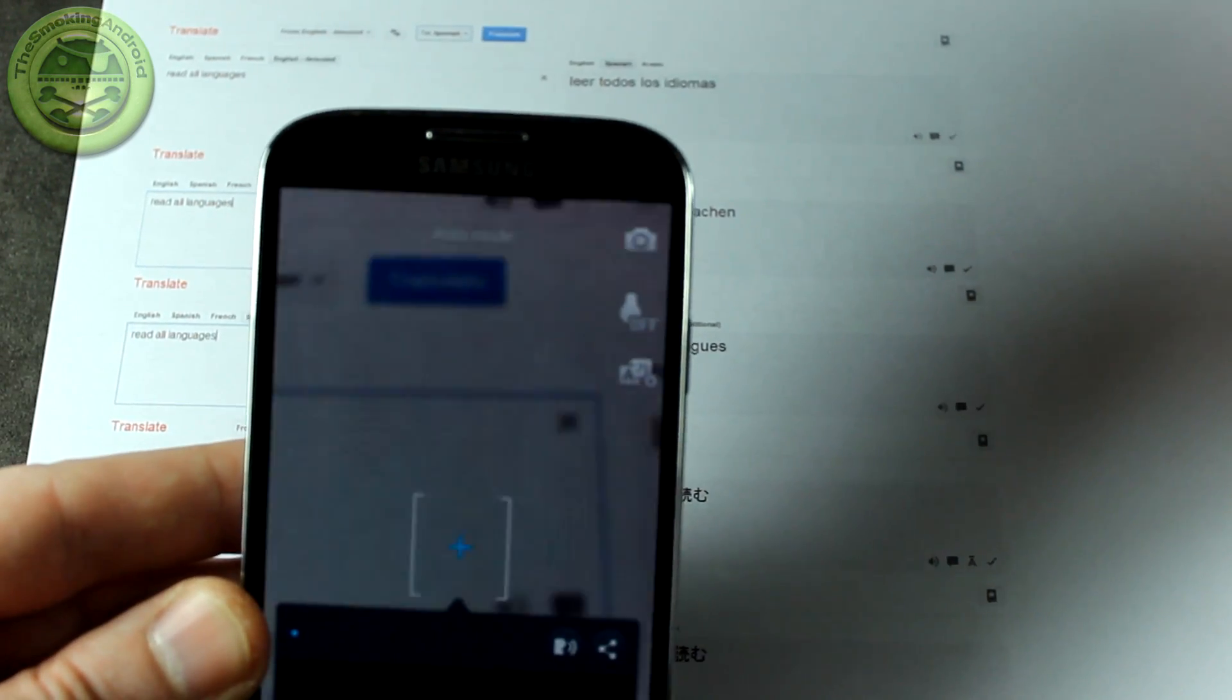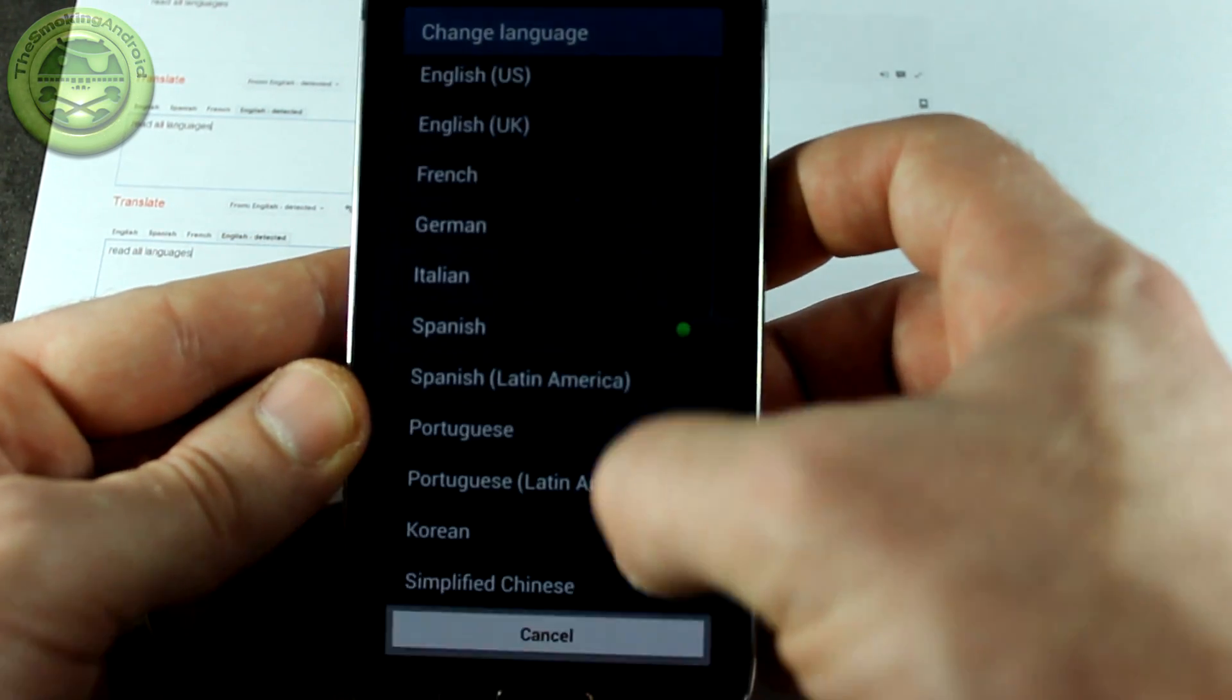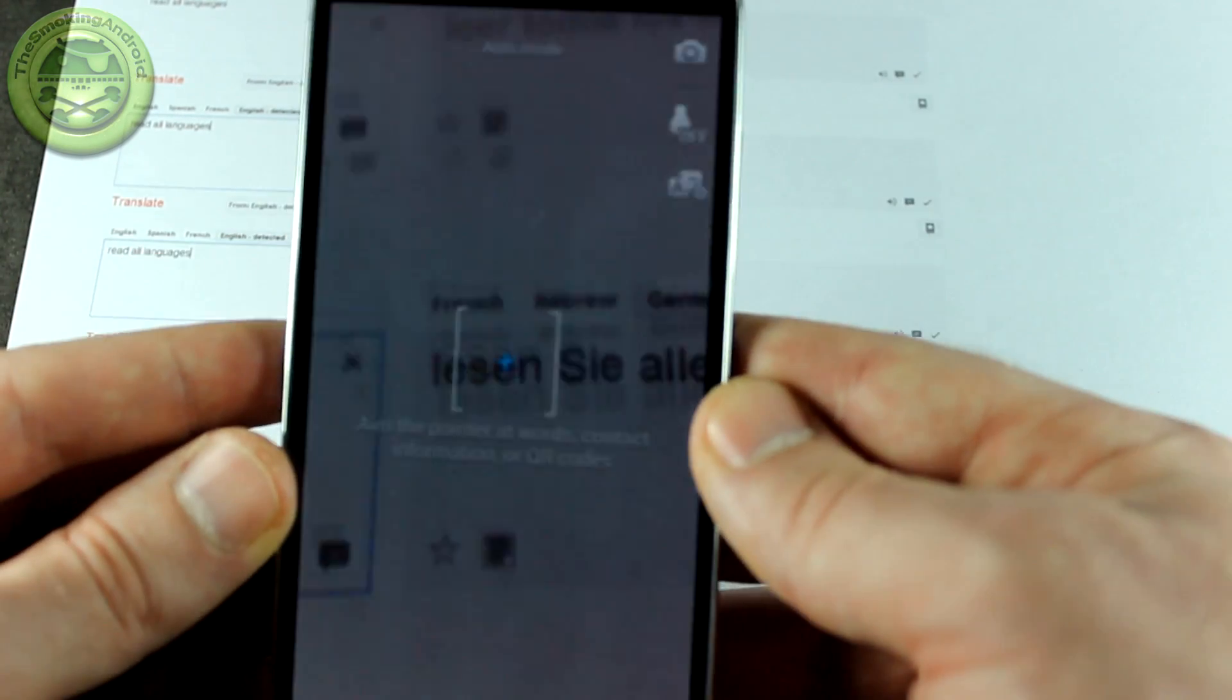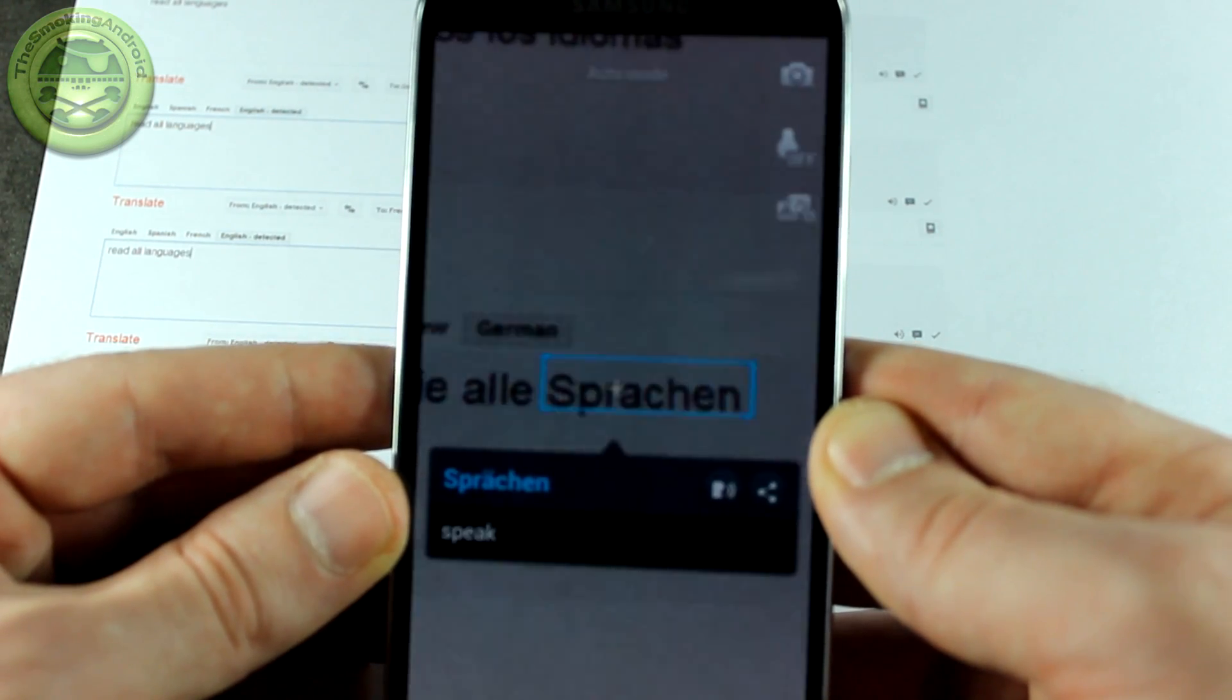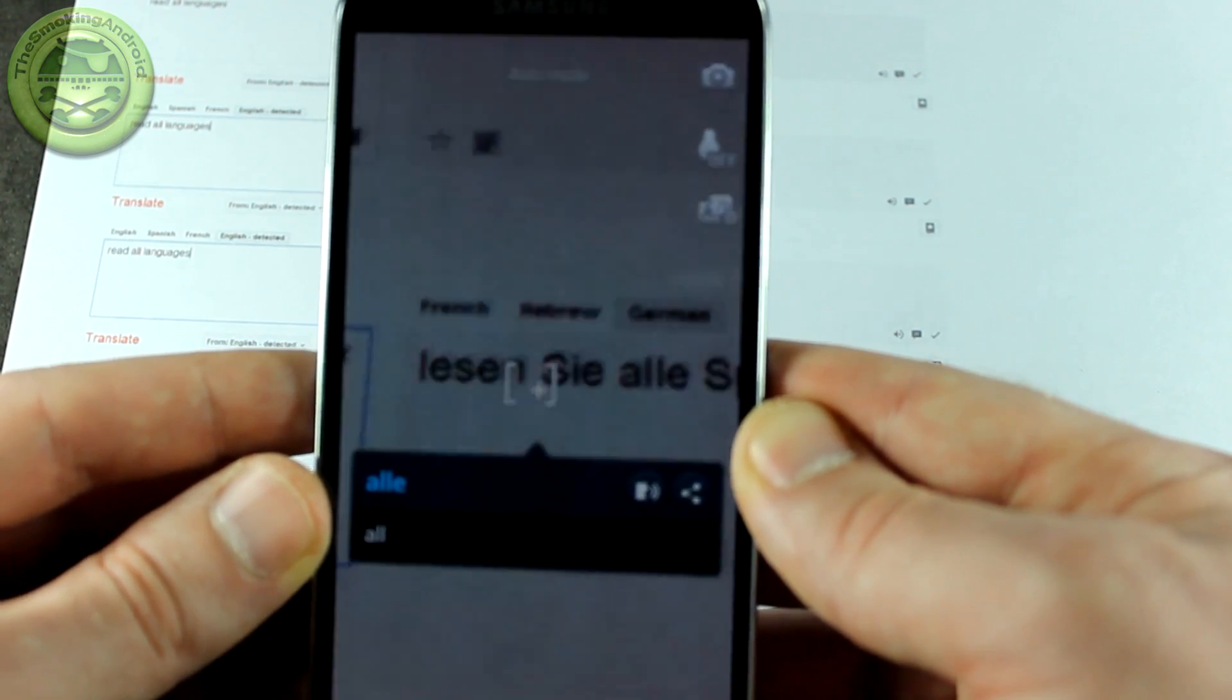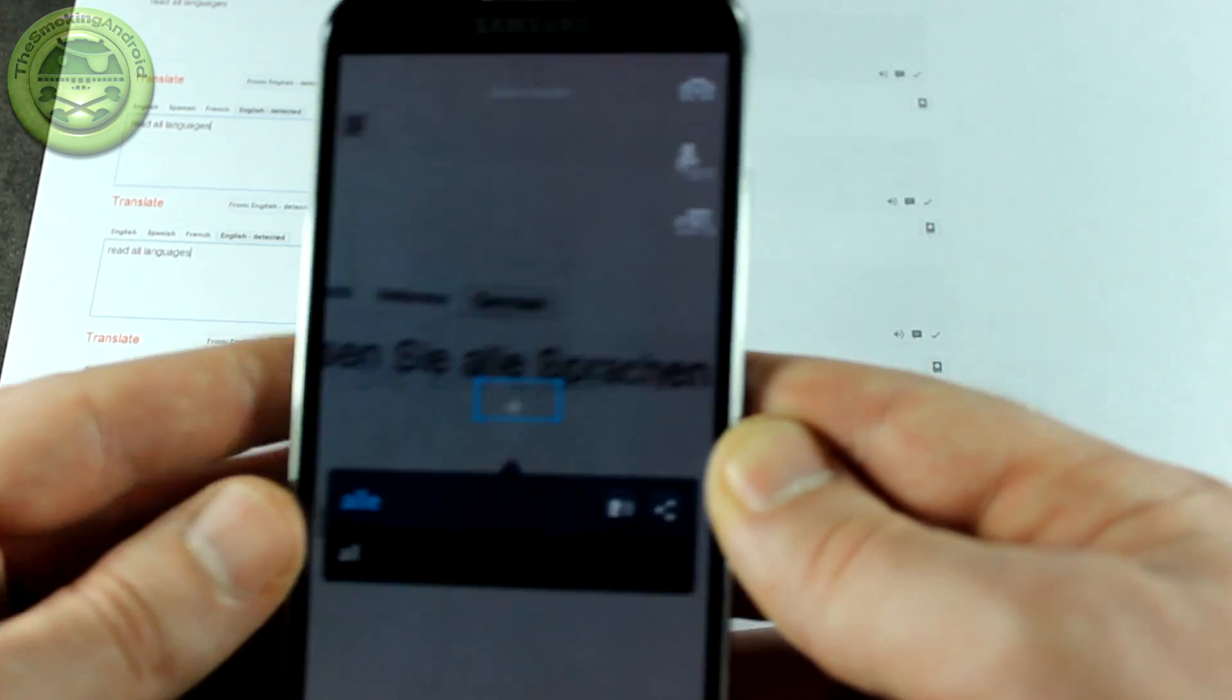Let's go ahead and move on to German here. So we'll select German in the language library. There we go. And we've got German queued up, ready to go. And if we can get that into the shot here, read, all, speak. What's this? It's picking it up as 'your' for a second. Read, your, all, speak. Okay.